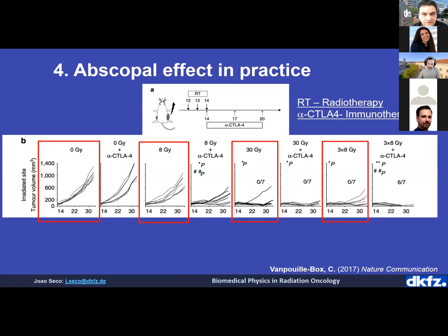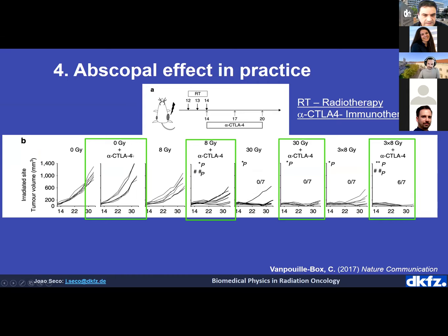Here's an example of the abscopal effect. Mice irradiated at 8 Gy show lower growth; at 30 Gy all tumors are killed but the mice also die. With fractionated radiation alone, mice don't survive well. But when you add immunotherapy — an anti-CTLA-4 blocker — at 3×8 Gy, six out of seven mice survive. This shows the importance of combining radiotherapy with immunotherapy to maximize the docking system for T-cells.